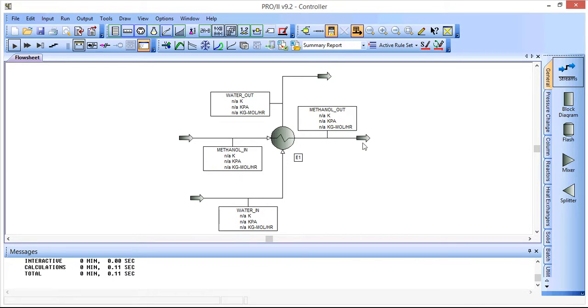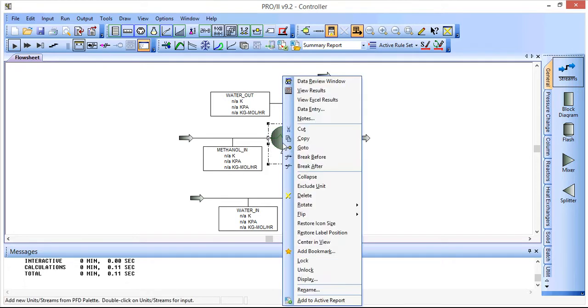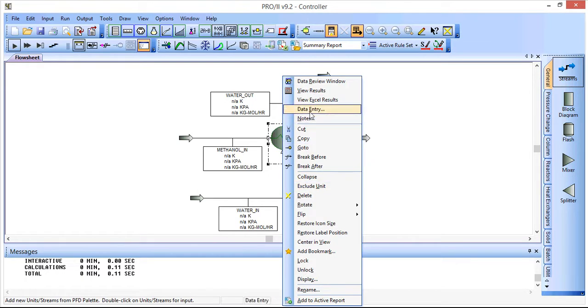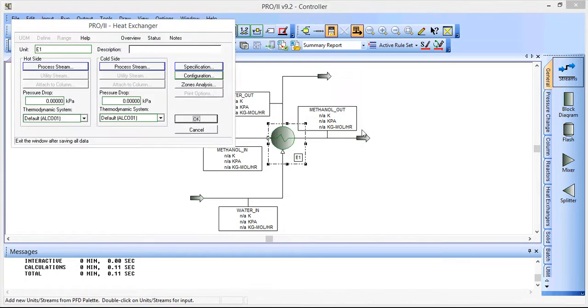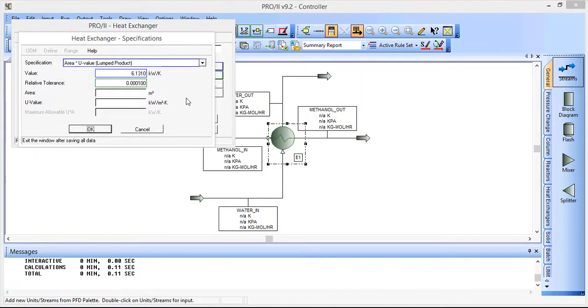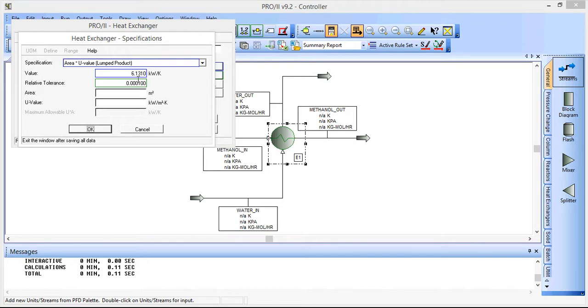A methanol stream that will be cooled down and a water stream that will be warmed up. The specification for the heat exchanger is simply that the area times the U value as a lumped product will be 6.131.